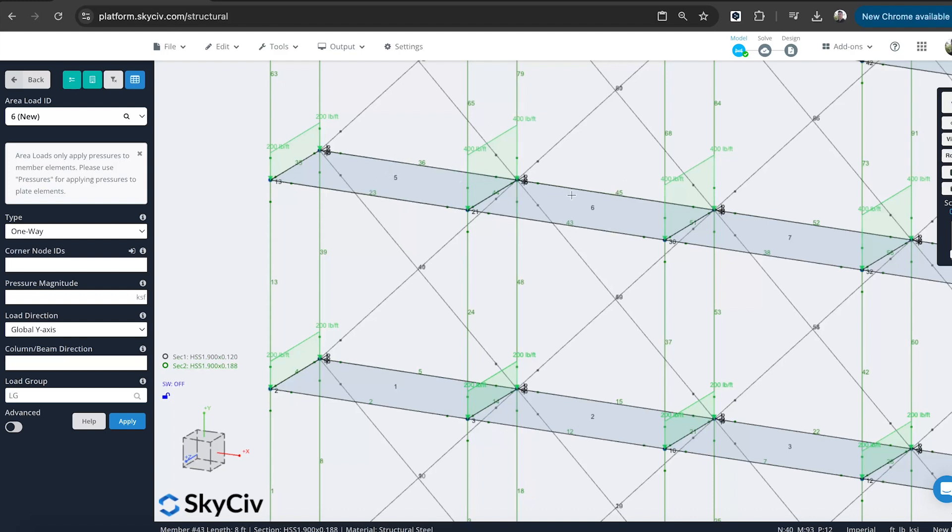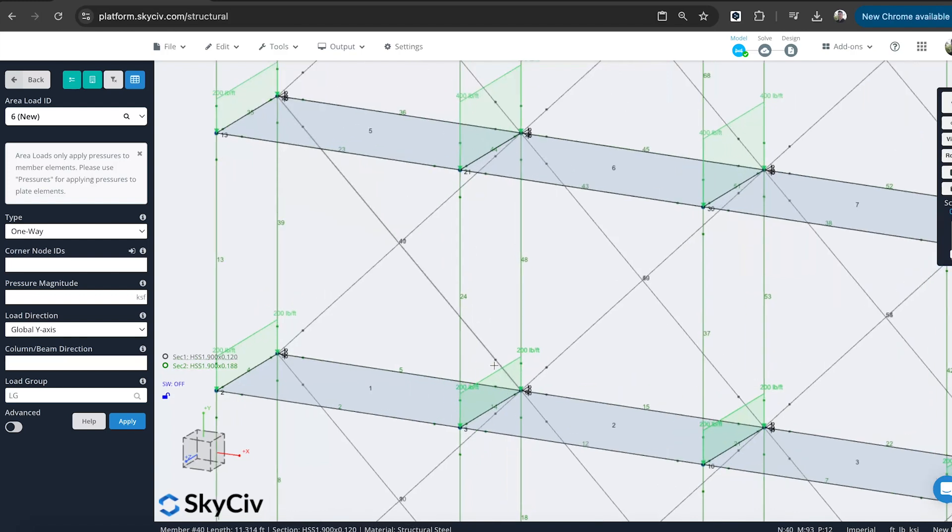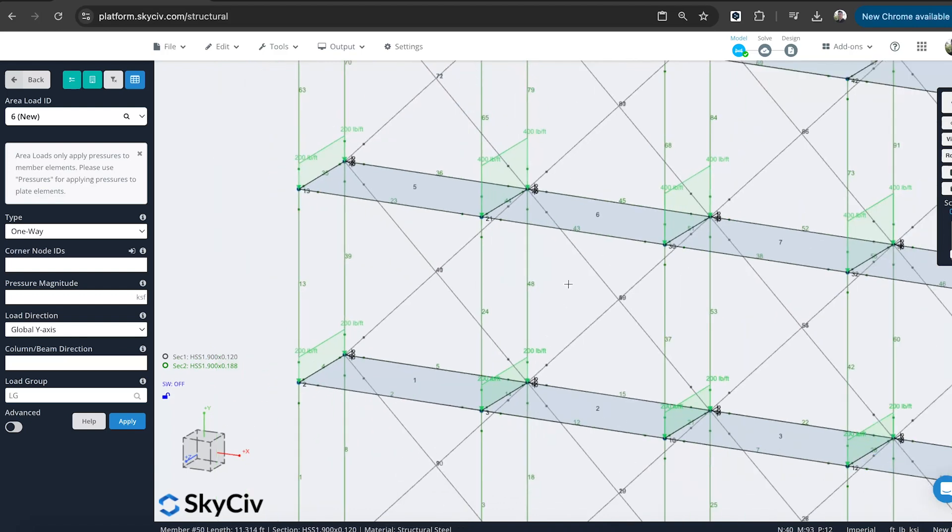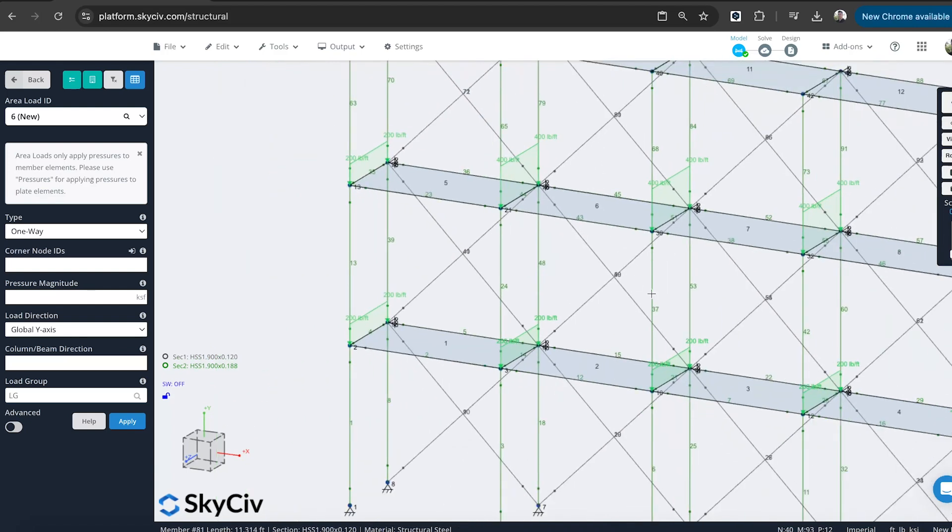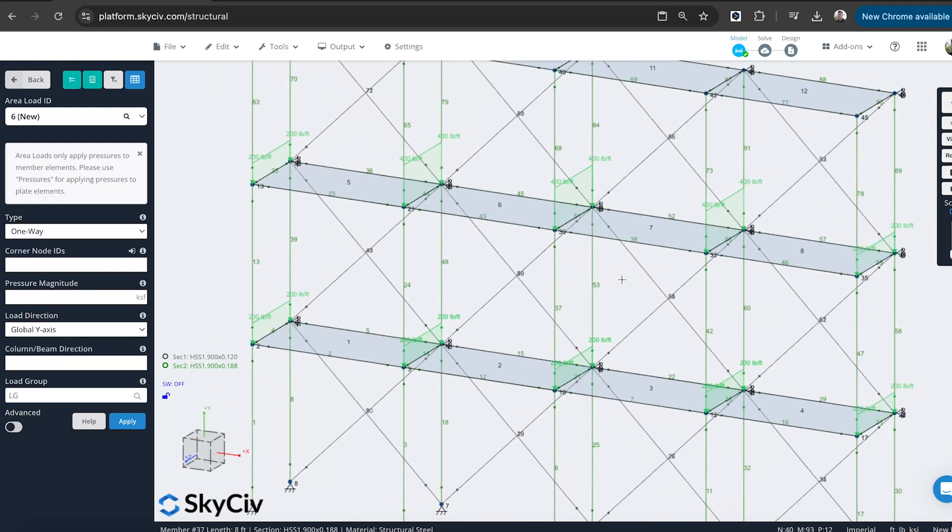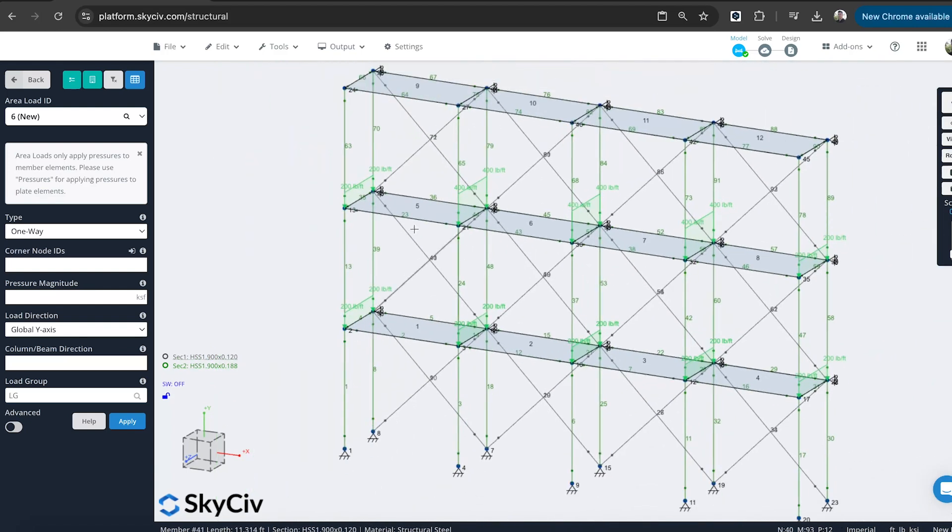So here we've got the larger tributary area because it's collecting both sides. Here you can't quite see, but there's two 200-pound forces. So you can see it's done the exact same math. And I've just done it in one easy step at the end.